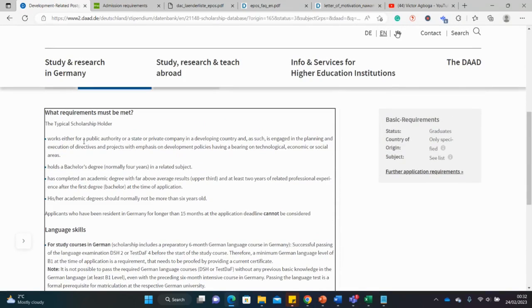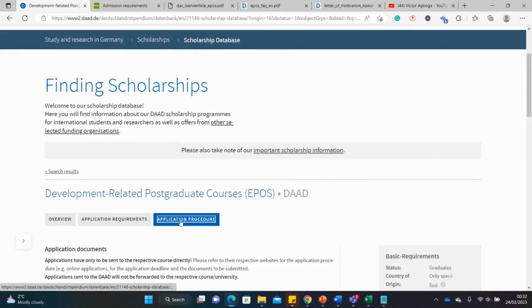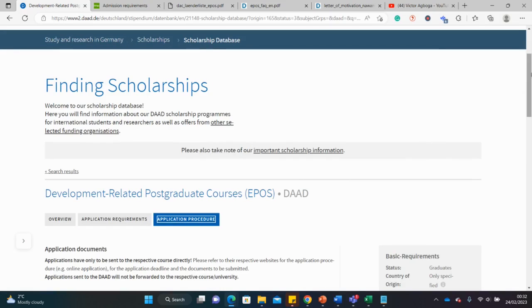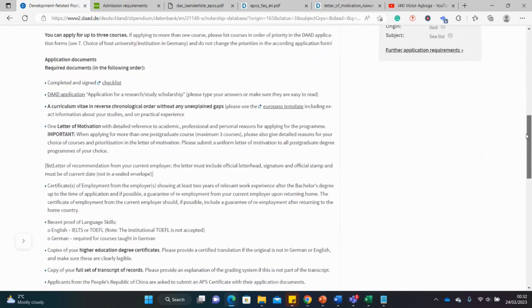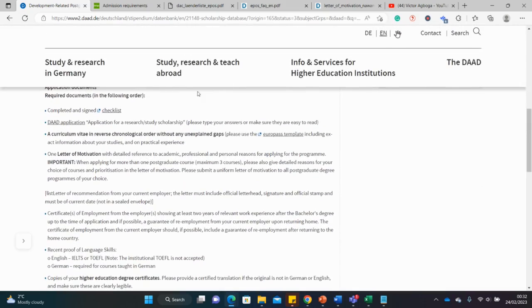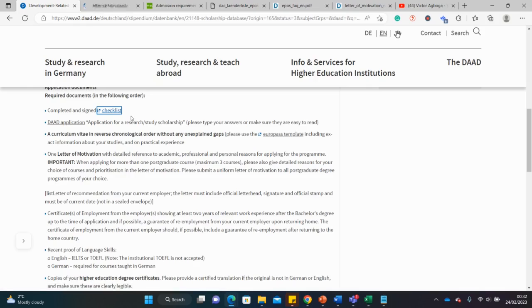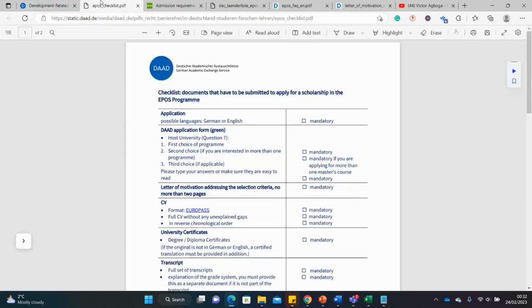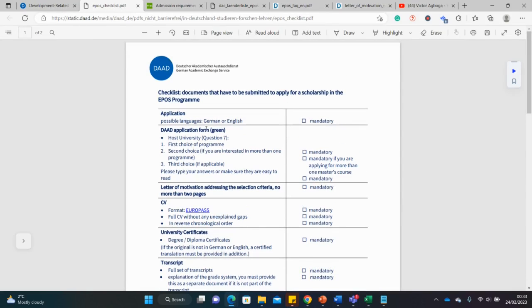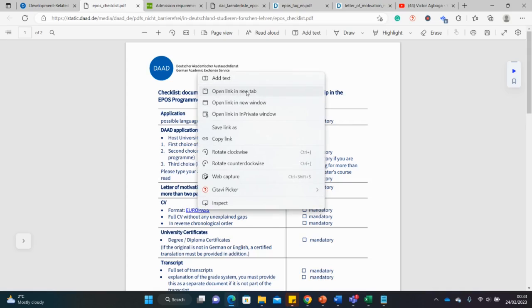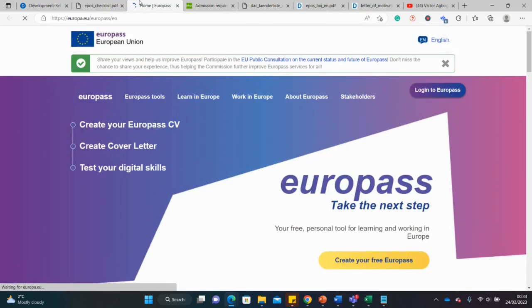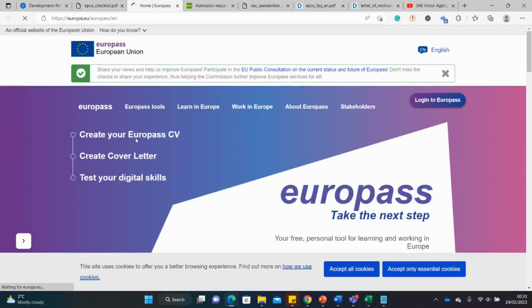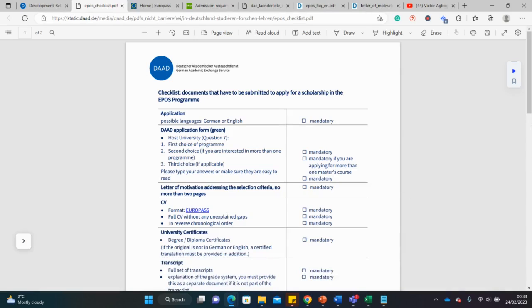So you can see the typical application requirements here, and then you can check here as well for application procedure. For the application procedure, there's also a checklist here. So remember you do not send any document directly to DAAD. Whether you are sending to the participating university, you're not sending to DAAD, or you're sending to the participating university. You can see here what they call a DAAD form. This is what you attach to most of the applications you're sending to the university. A CV Europass format. Just click on this link, it takes you directly to what the Europass format is all about, or just watch my video up there. It's very simple to create, you can just create a CV through this format. It's not difficult at all, just follow the instruction.